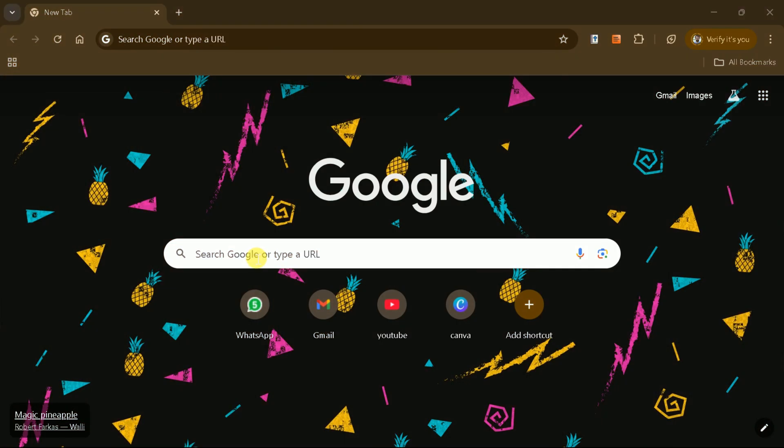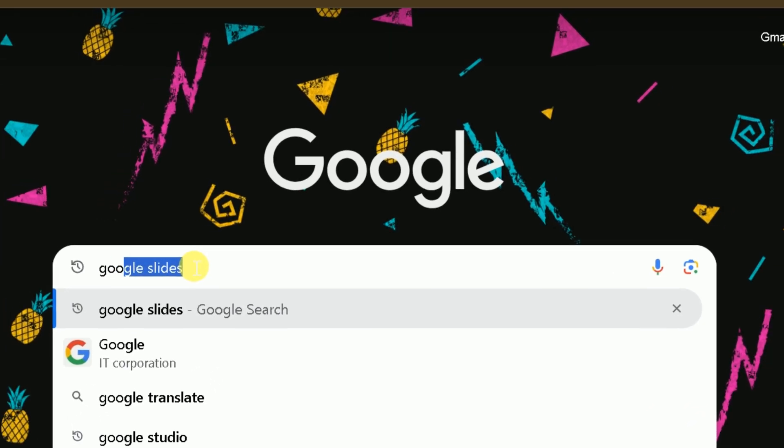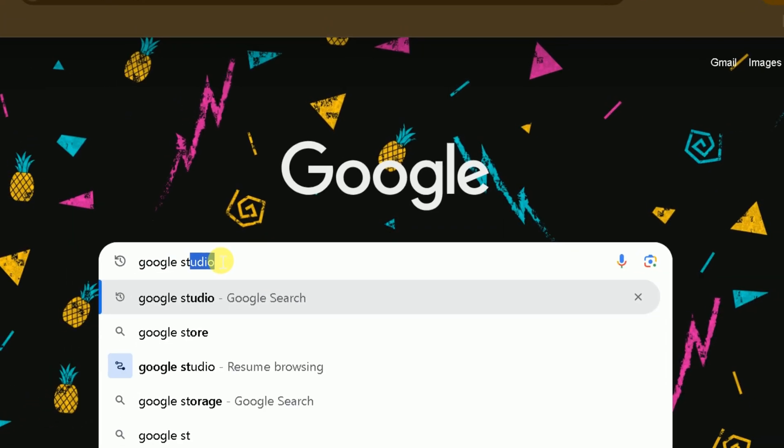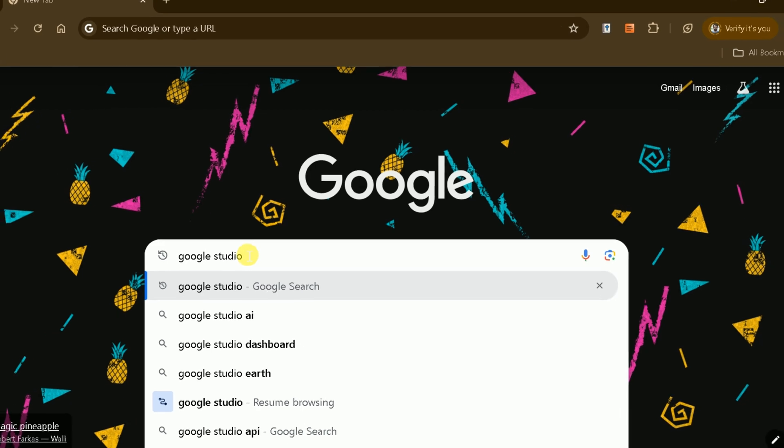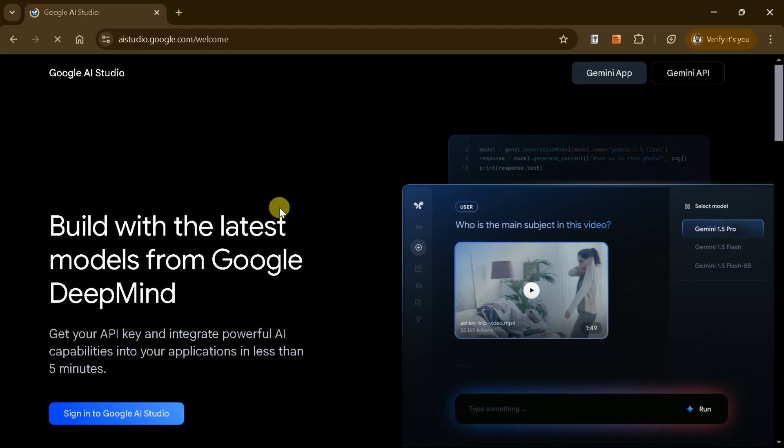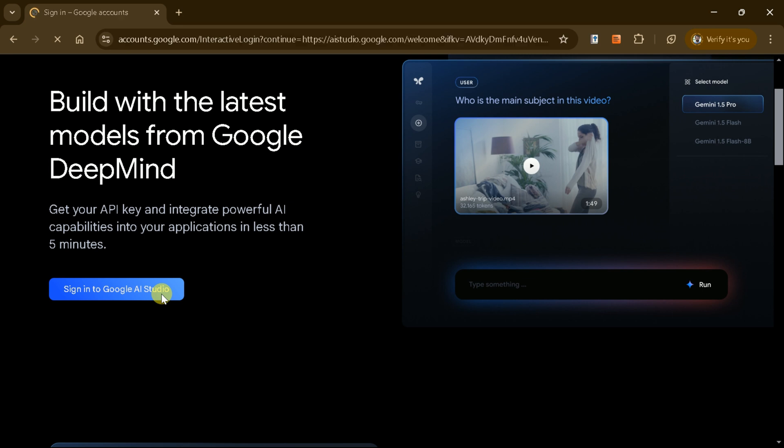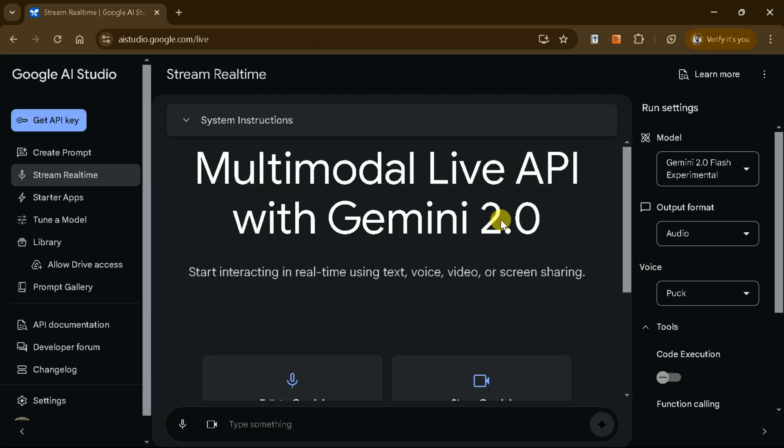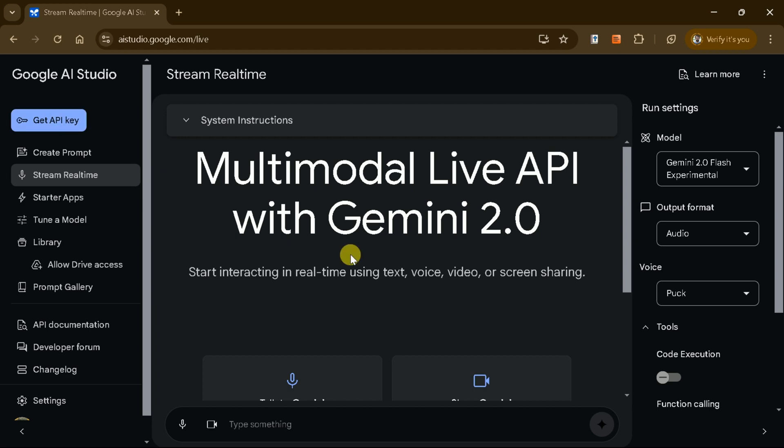To explore the capabilities of Google AI Studio, start by opening your browser, searching for Google AI Studio, and clicking on the first link to access the official page. After signing in, you'll find an intuitive interface where you can interact with Gemini, Google's AI Assistant.